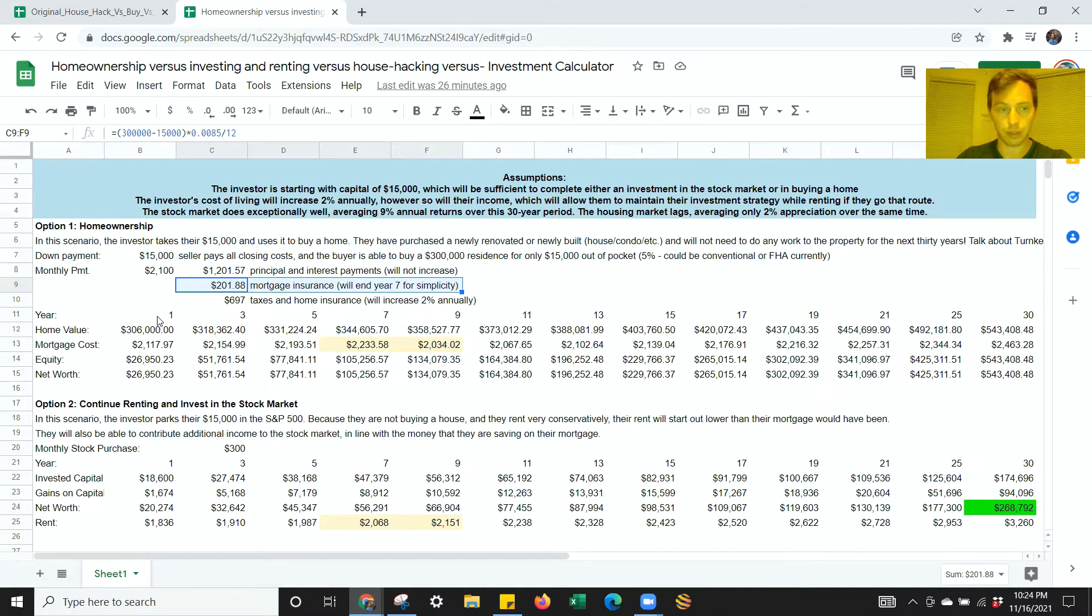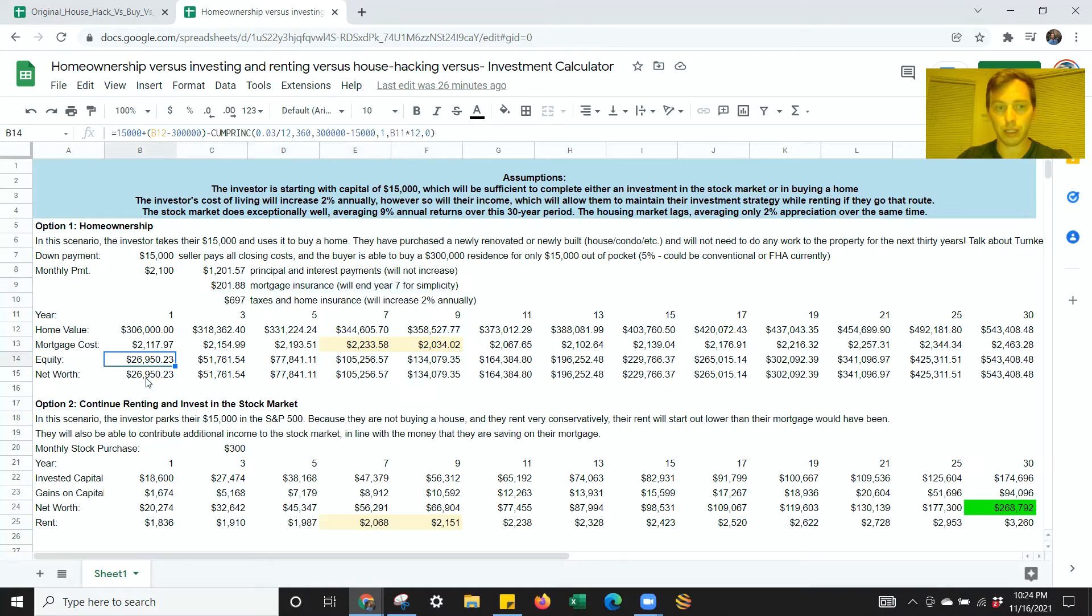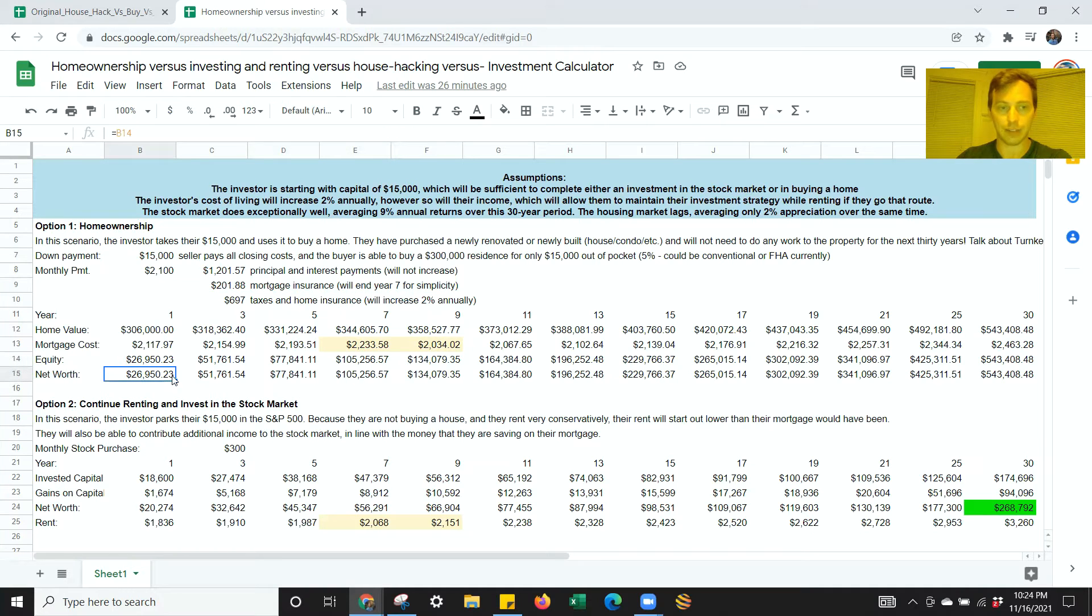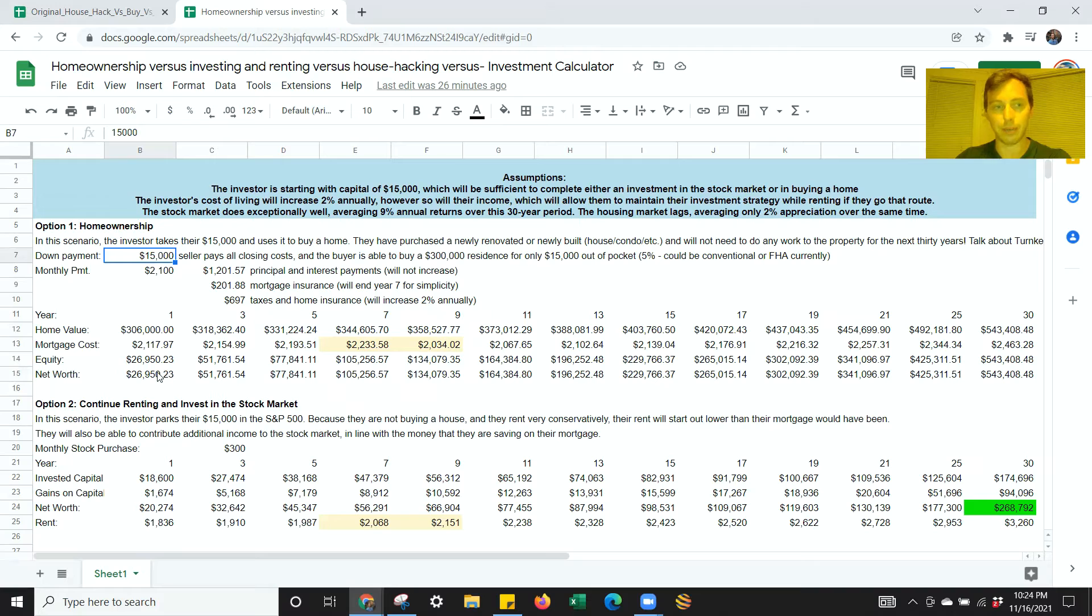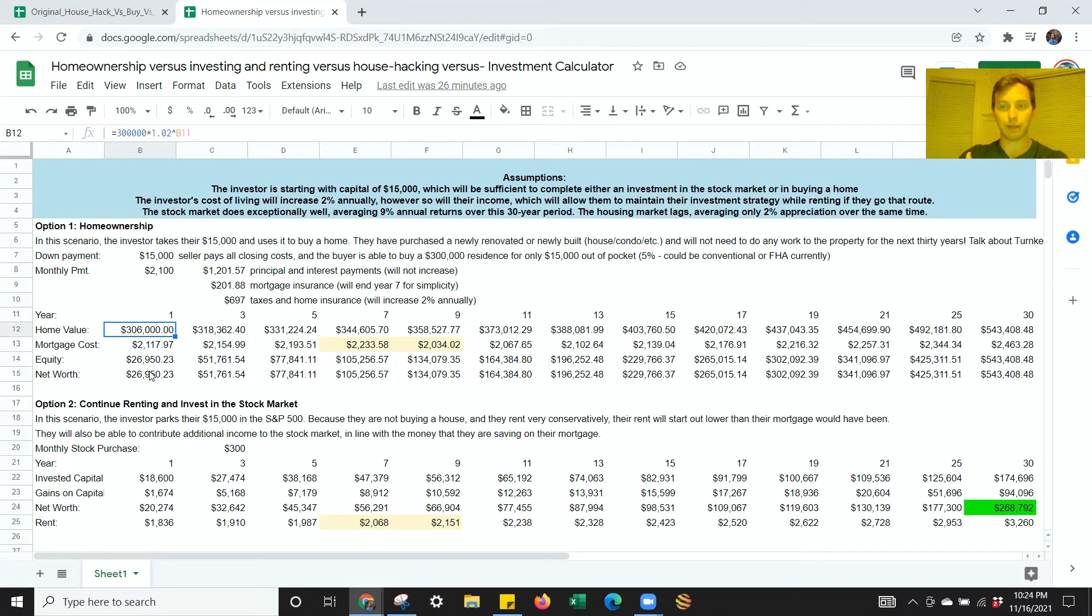So that's what this is going to roughly look like. By the end of year one, you've already basically built yourself a little nest egg of about $27,000. That's your down payment plus the loan pay down and the appreciation being factored in.